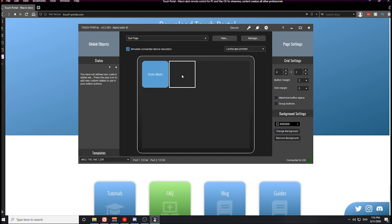There is an icon pack that is available in my Discord server. This icon pack has a bunch of PNG images that can be imported or used for Touch Portal buttons. If you want to snag that from the server, you'll have some cool buttons. They'll be the buttons that I use in this video.